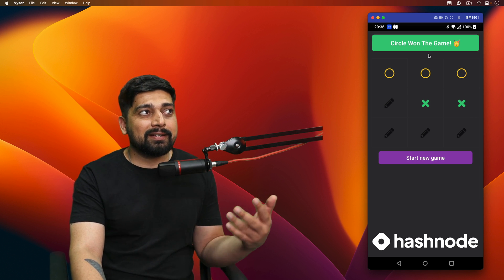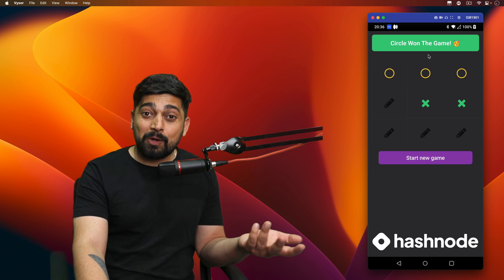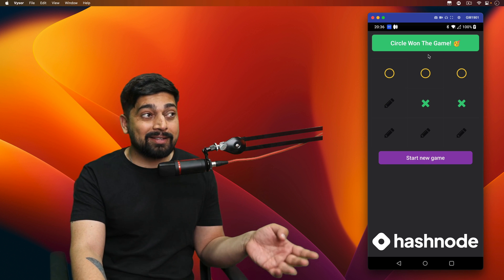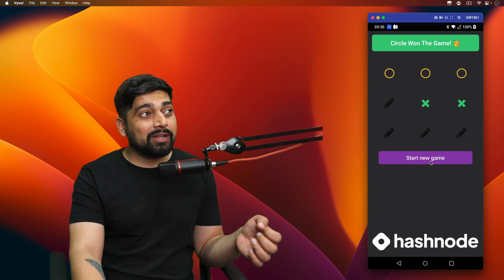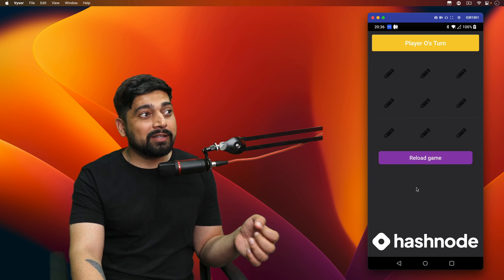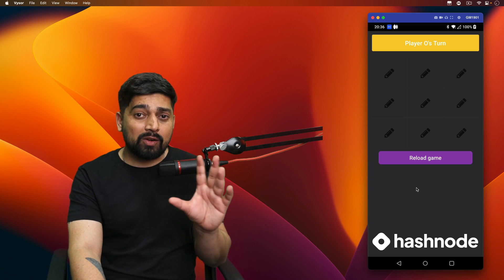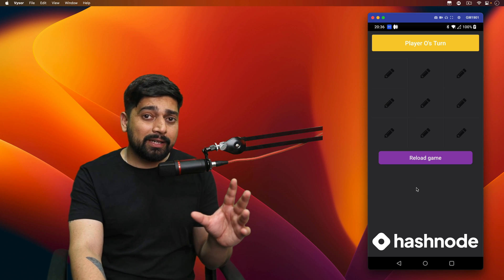It actually decides who has won the game—either it's circle or the X's. And you can just go ahead and start a new game. Now there's a lot of things, a lot of logical learning in this app which you should be focusing on.